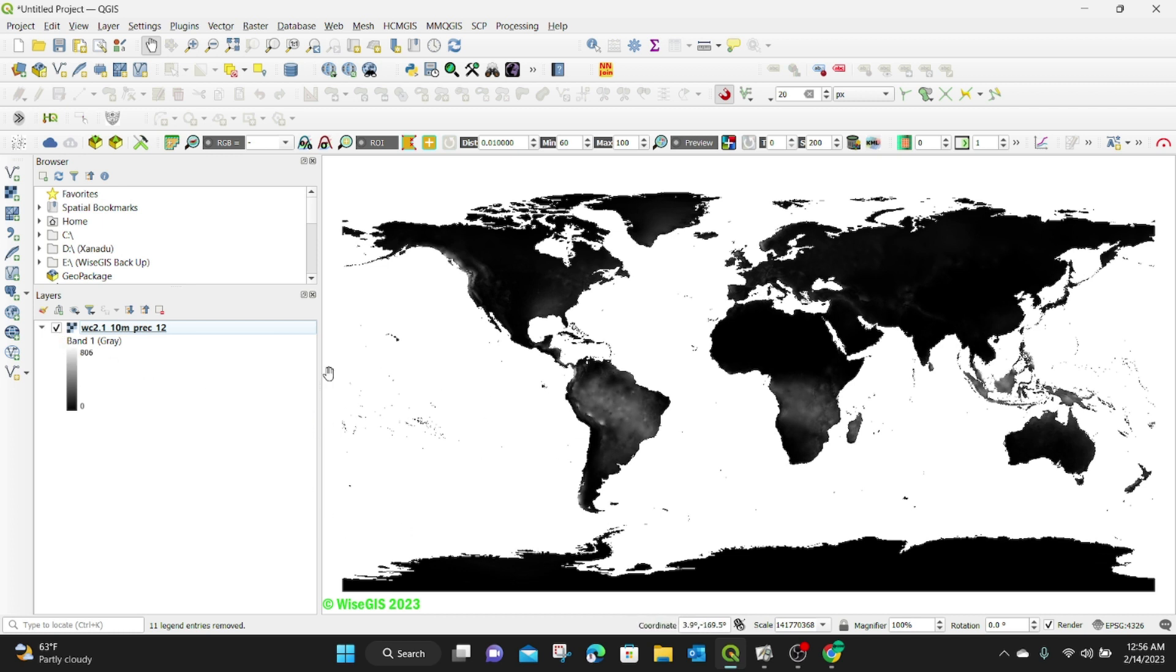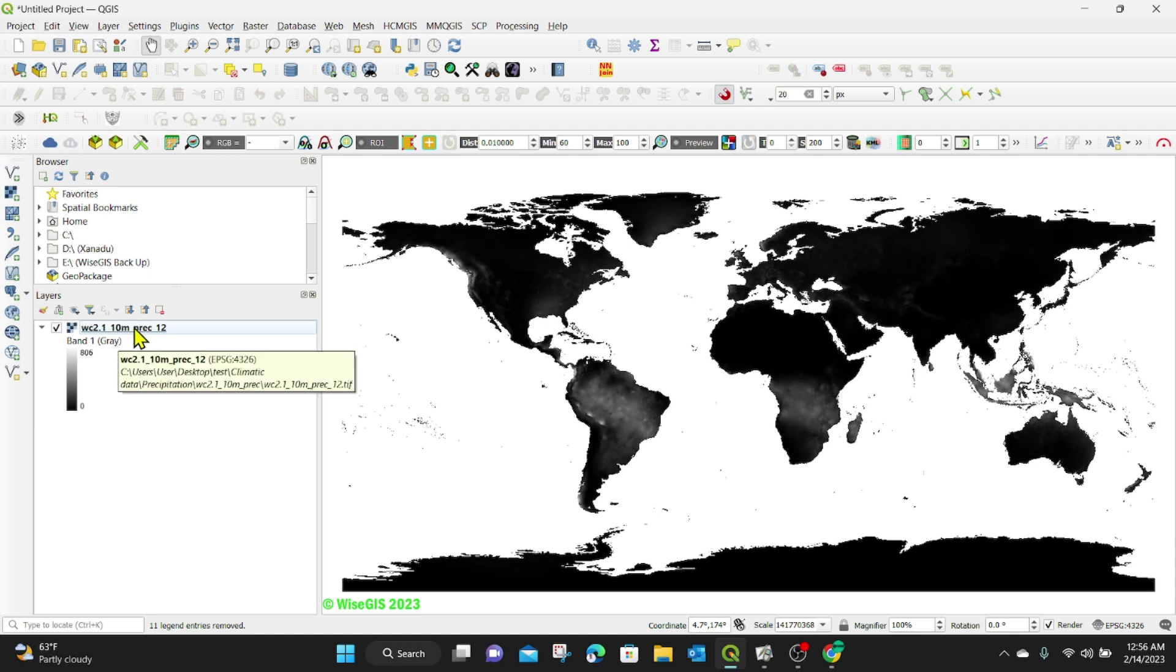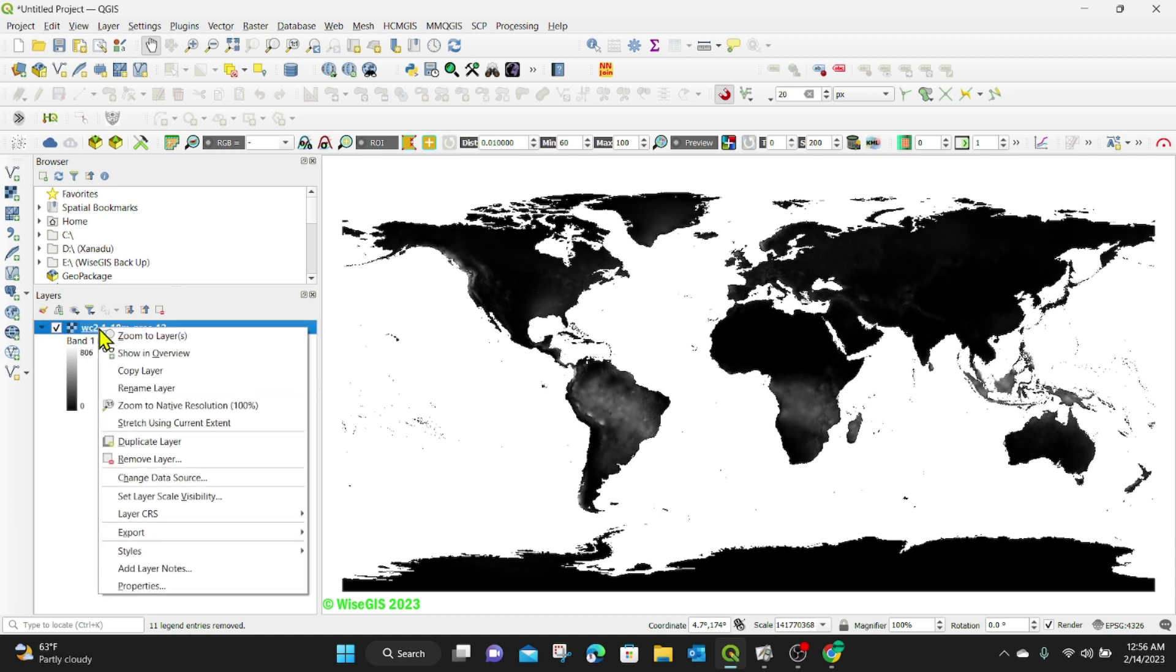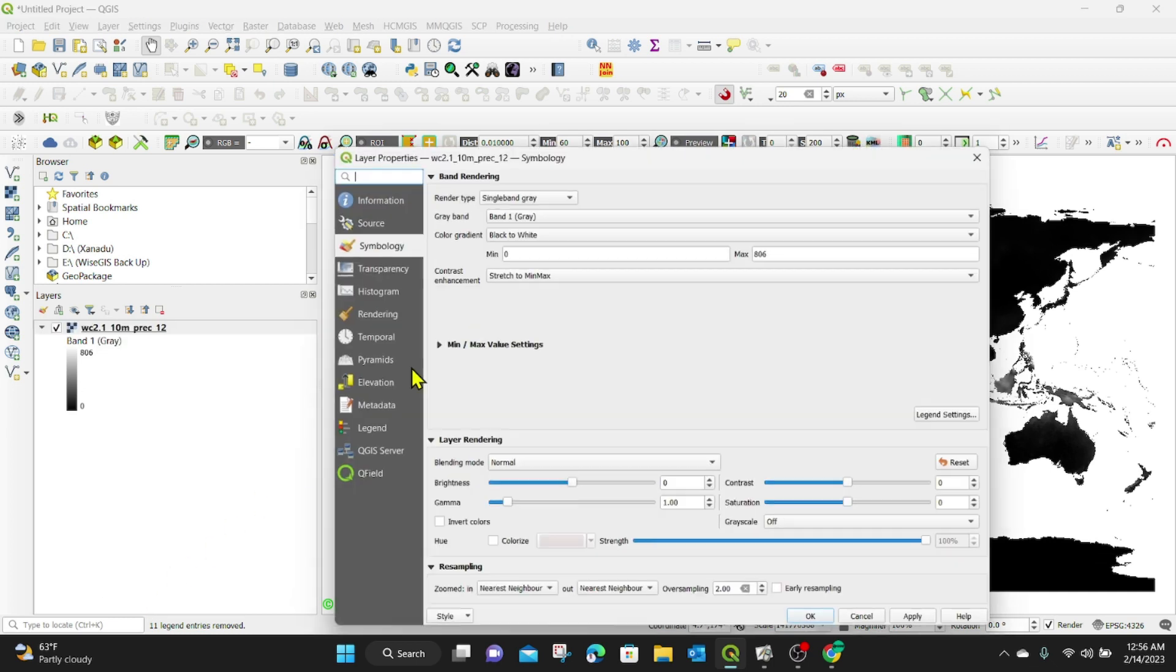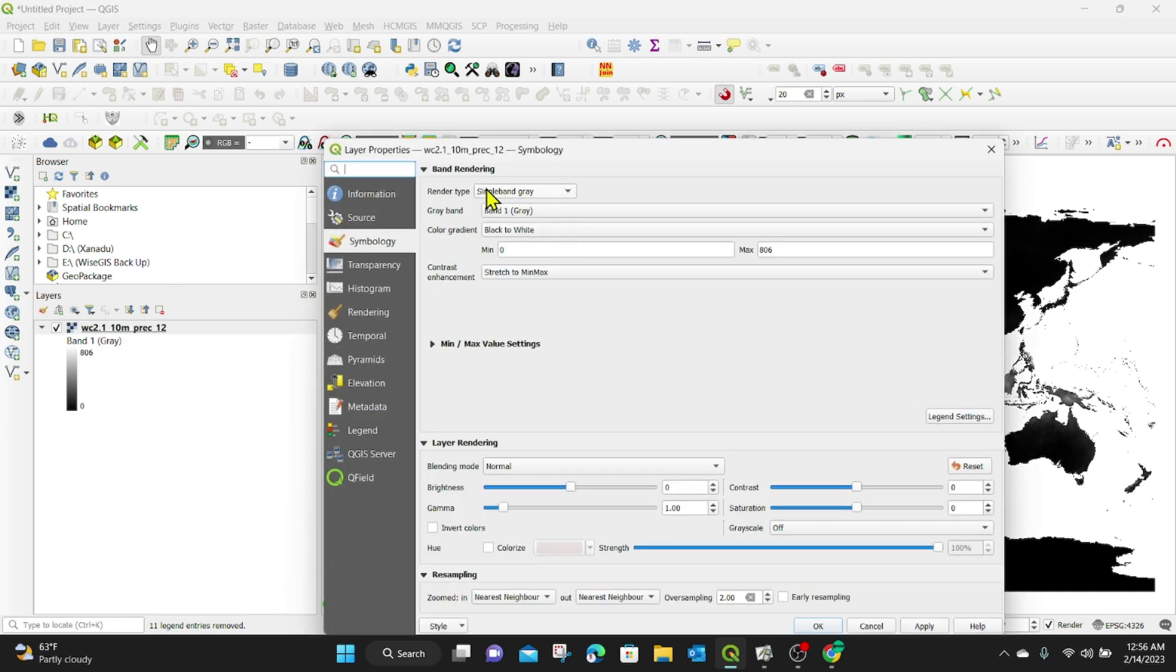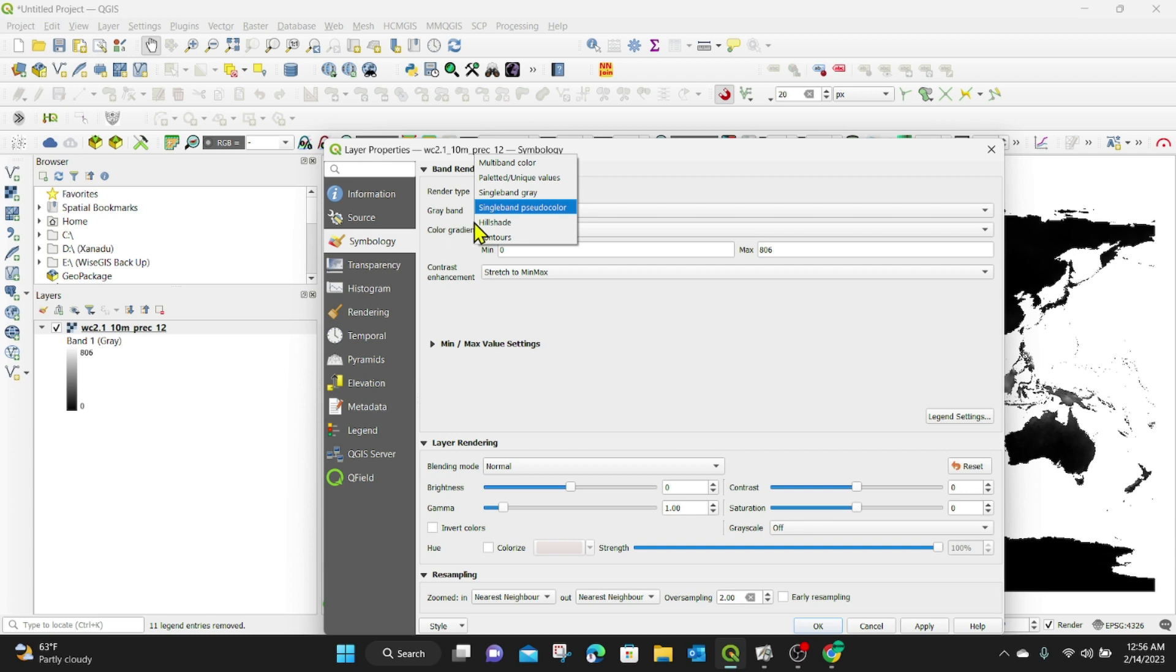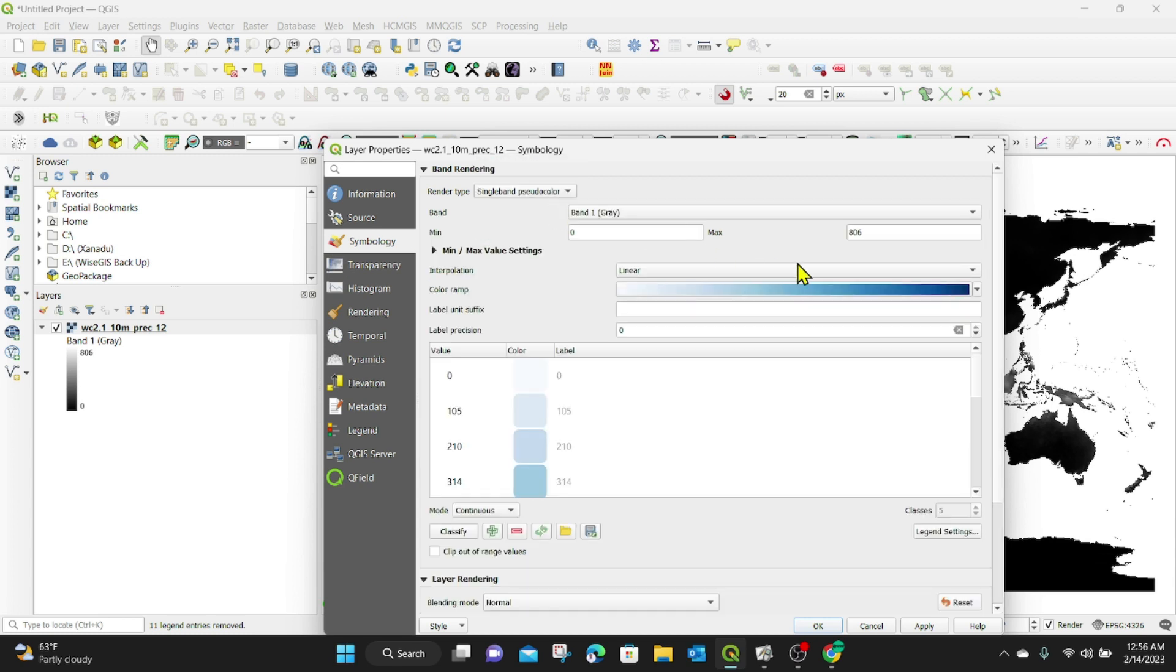And I'm going to do some styling here so that at least we're able to look at the data a bit better. So I'm going to right click on my layer, go to properties, then I'm going to change the rendering type under symbology to single band pseudocolor. Then I'm going to select this color ramp here that shows from light blue to dark blue.